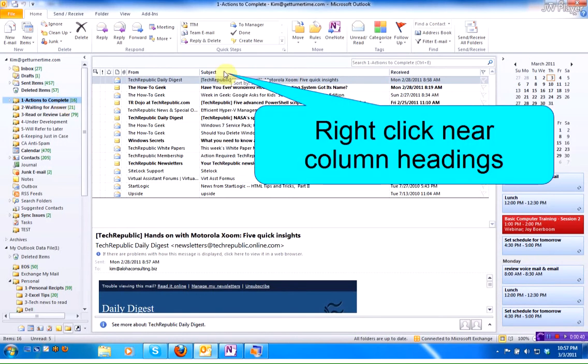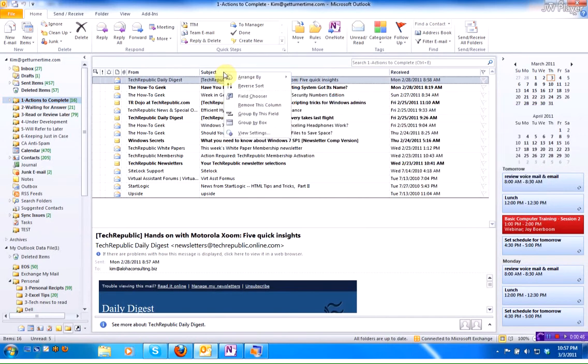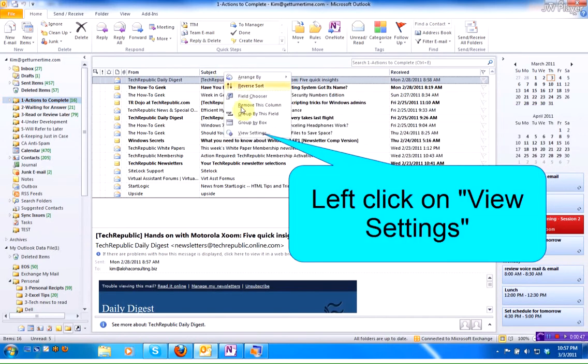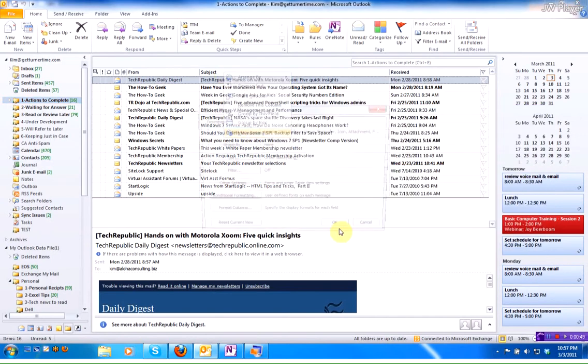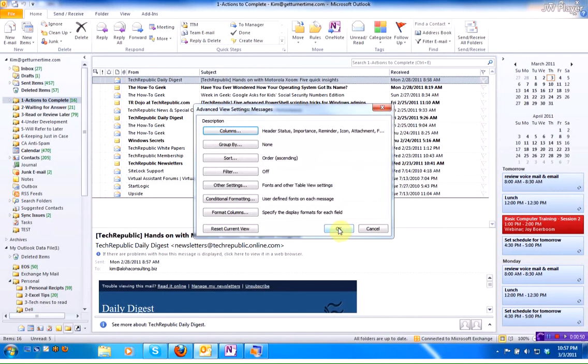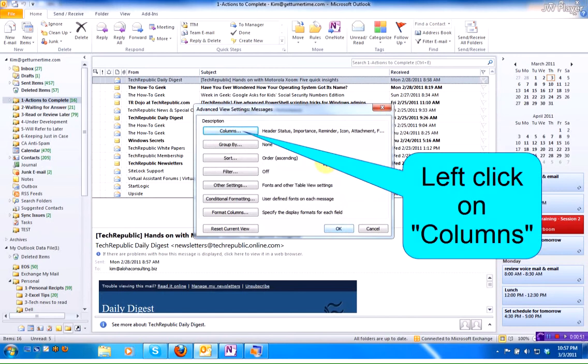You want to go up to the column header row and right click near a column header. In this example, we're going to right click near Subject. We're going to go down to View Settings and we're going to work with columns, so we're going to click on the Columns button.